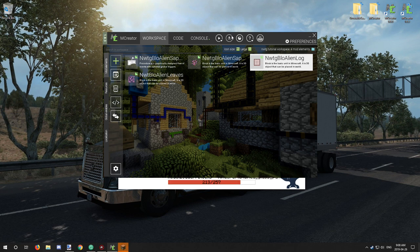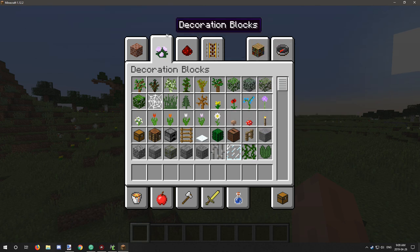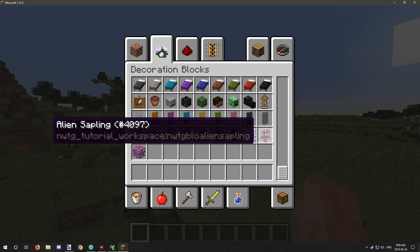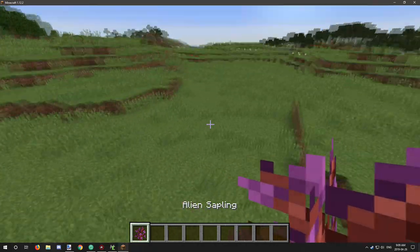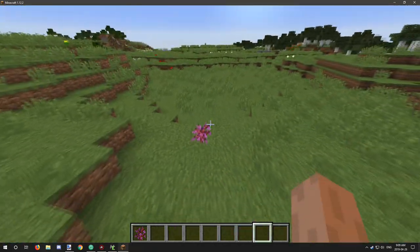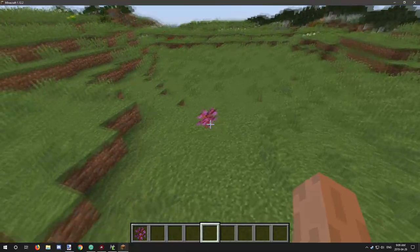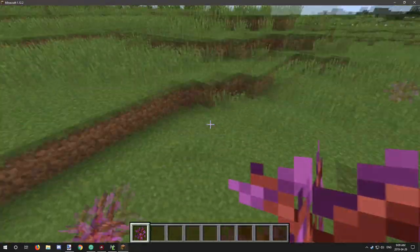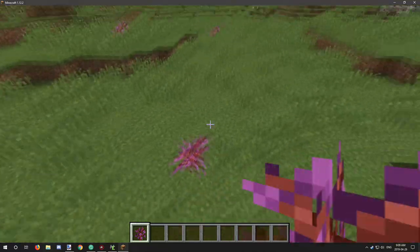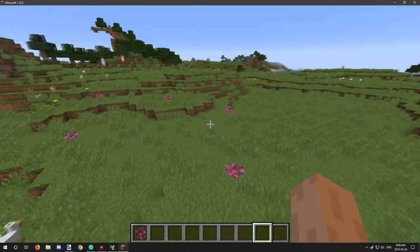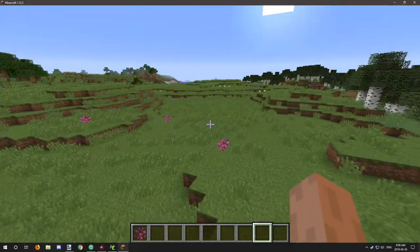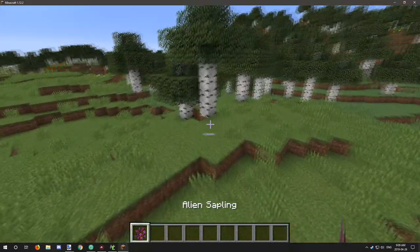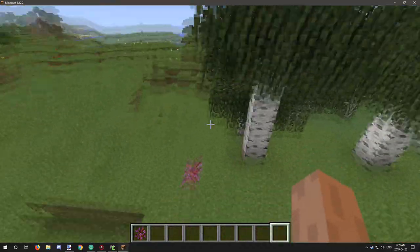So let's hop in game then. All right so we're in game and if we scroll down to the bottom we'll have our alien sapling. This is just the sapling that I've used for the tutorial. We can place it down like a regular sapling. Place a few of them down and we'll just let them do their thing.